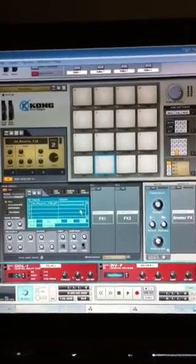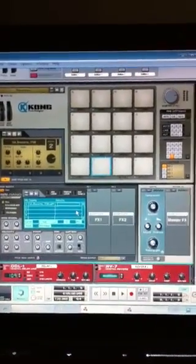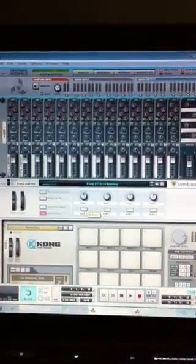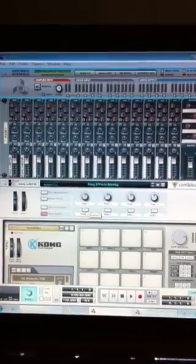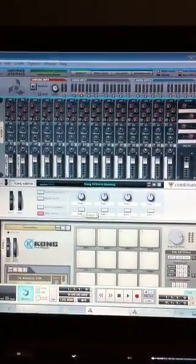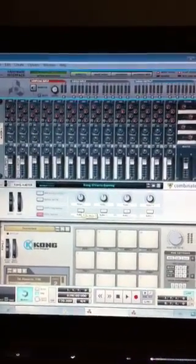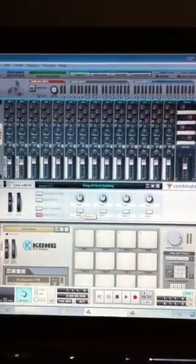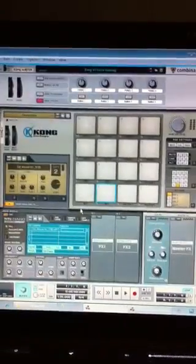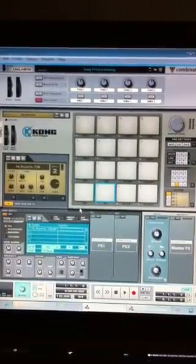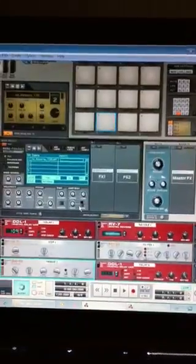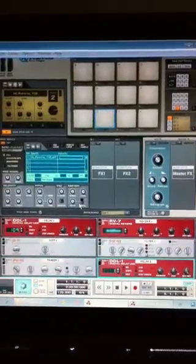What I've got here is a Kong drum module inside a combinator. My rack from top to bottom is the hardware interface, a mixer, and my combinator. And inside my combinator I've got a Kong and then a whole bunch of effects down here.